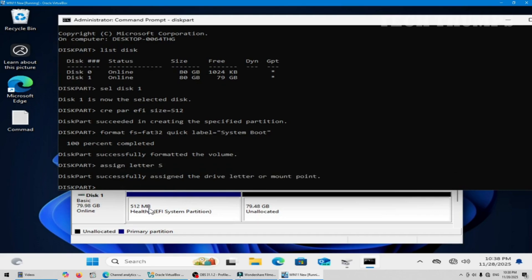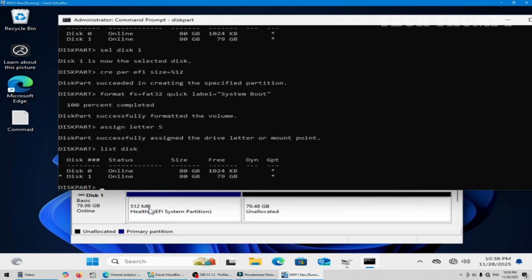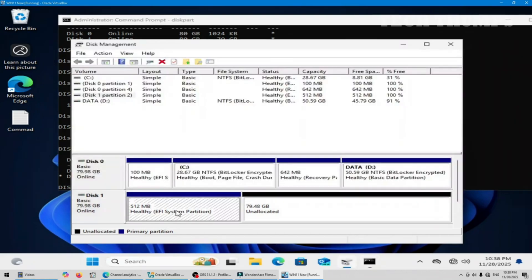Use the command shown to list disk. Select the new disk and create the EFI boot partition. As you can see the EFI partition successfully created.